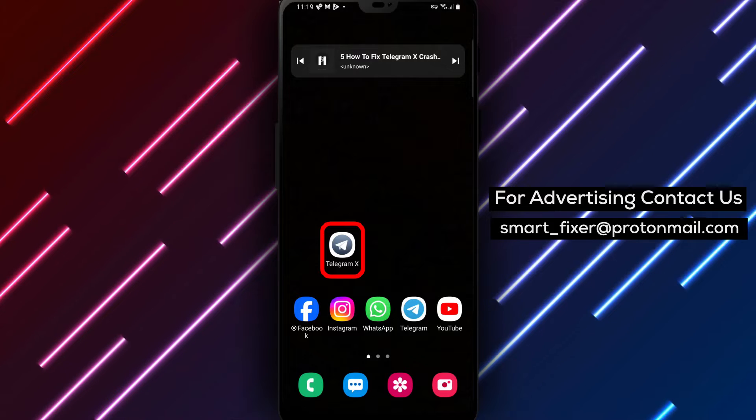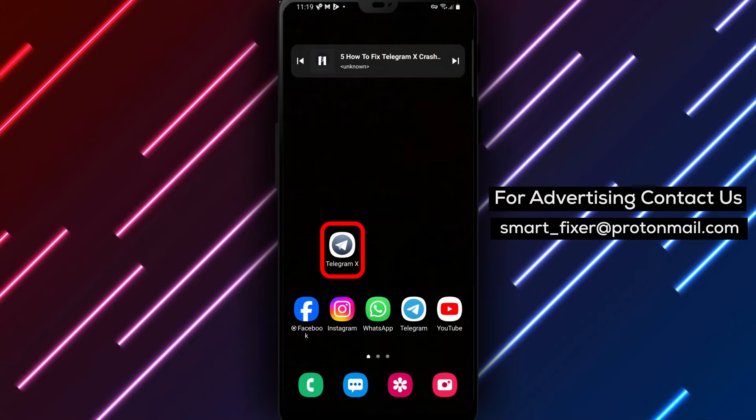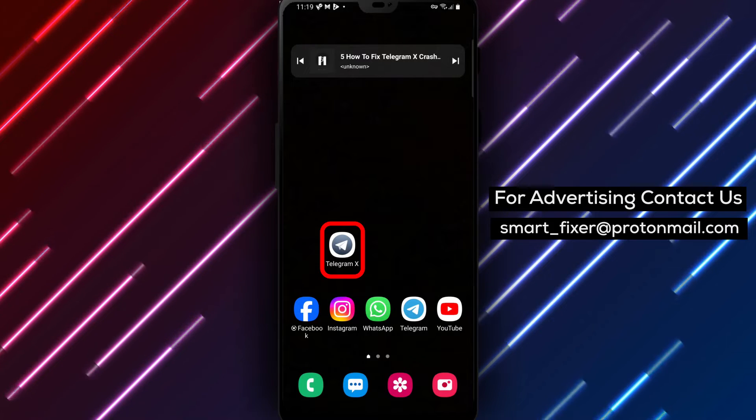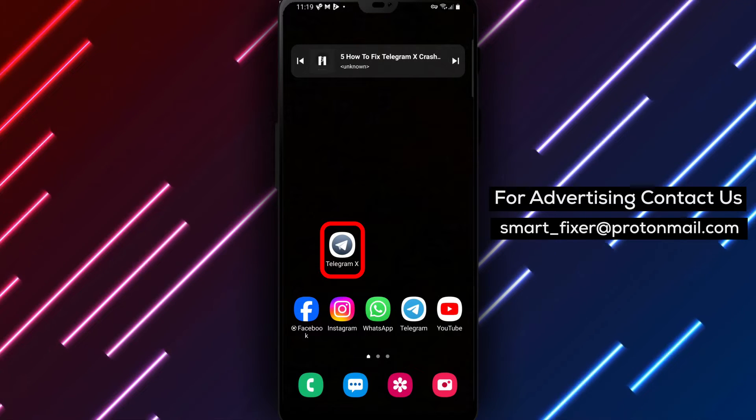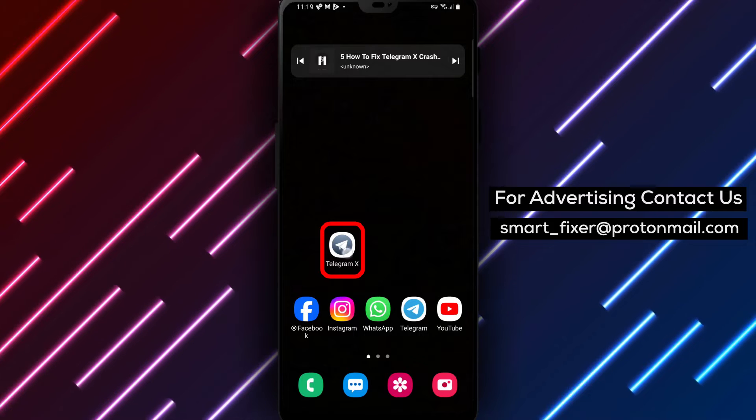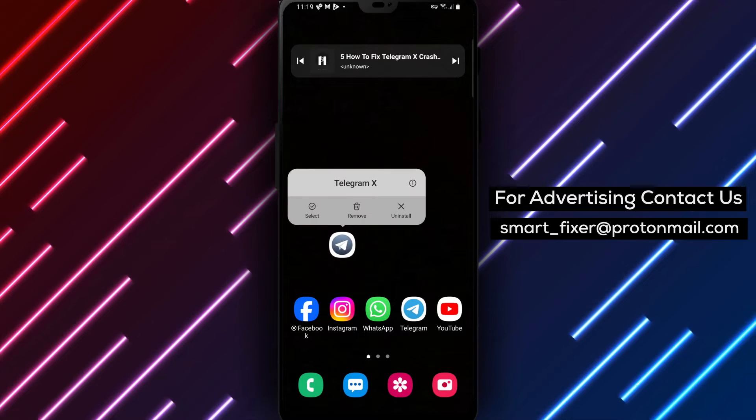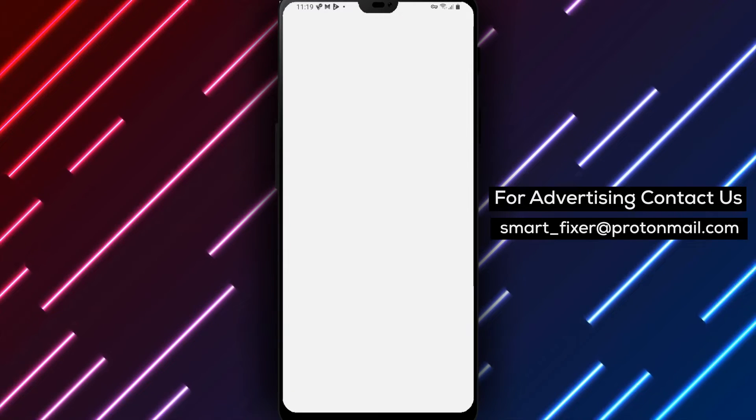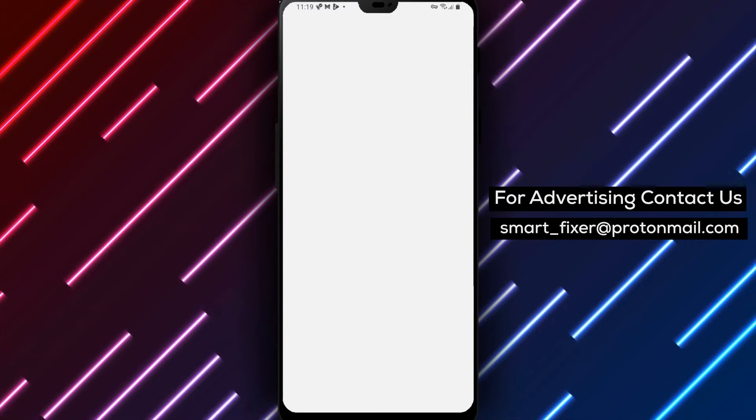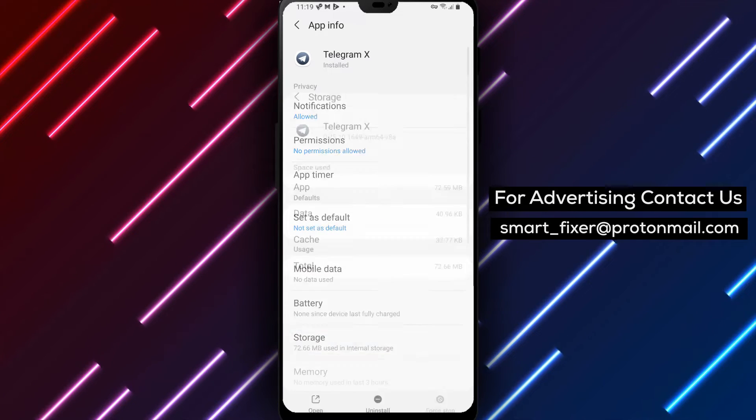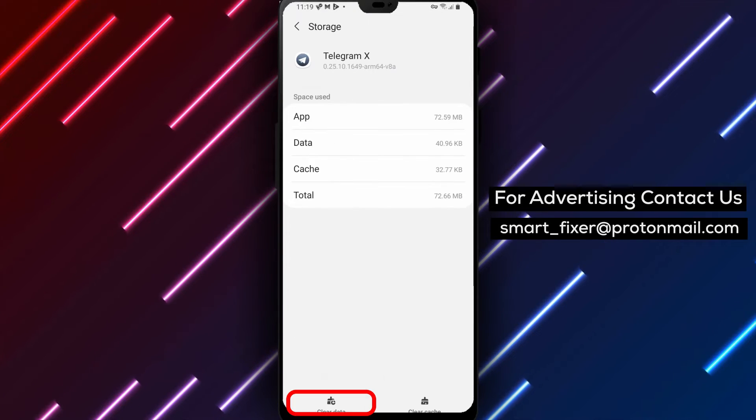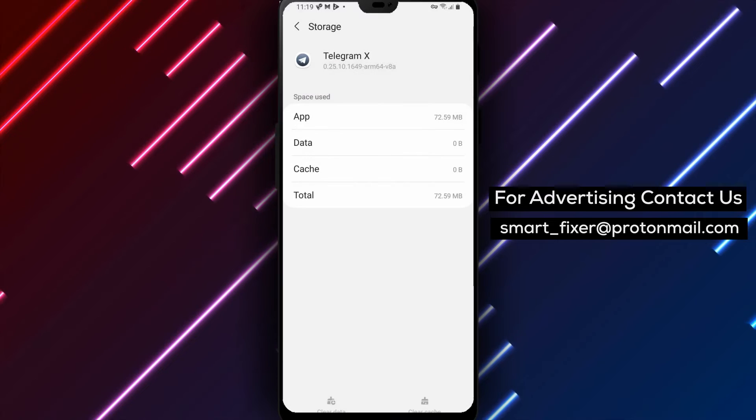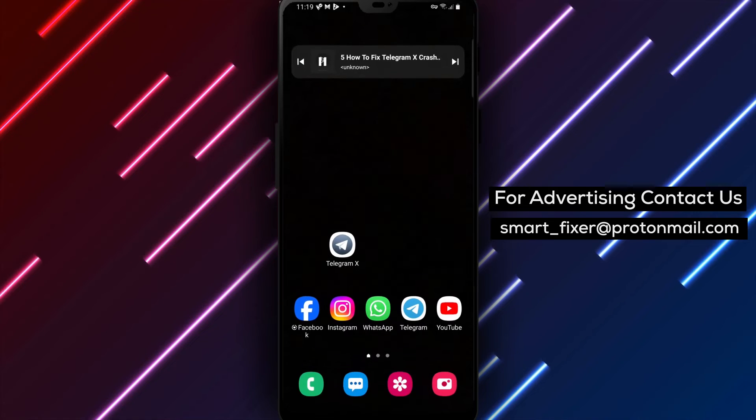Step 1. If Telegram X is unable to start, the first thing you should do is clear the data from your device's settings. Go to your device settings, find the app settings, and clear the data for Telegram X. After doing this, try opening the app again and see if the issue is resolved.